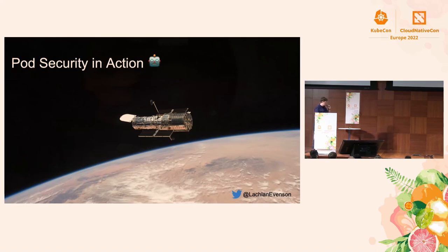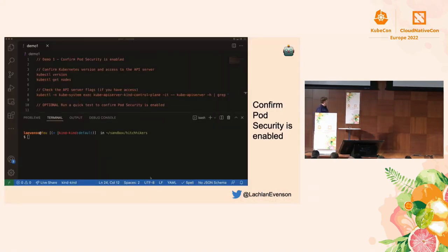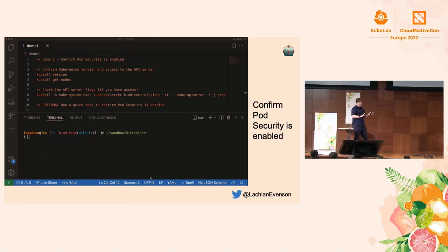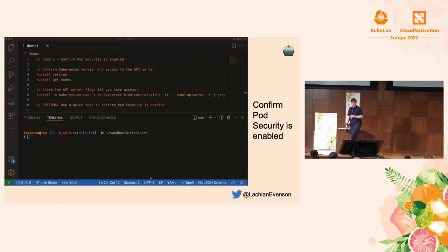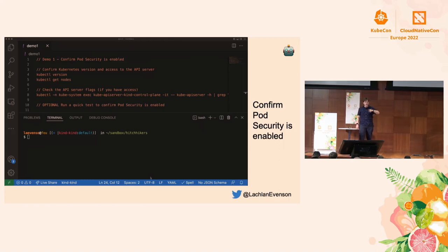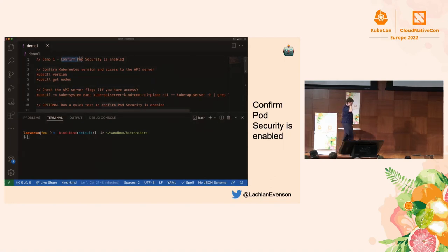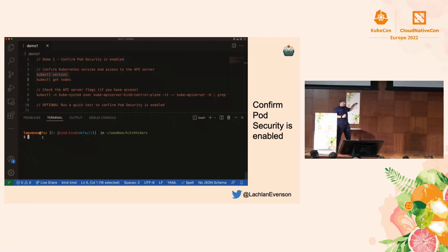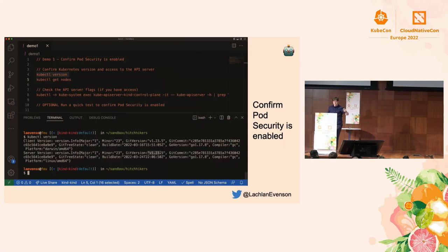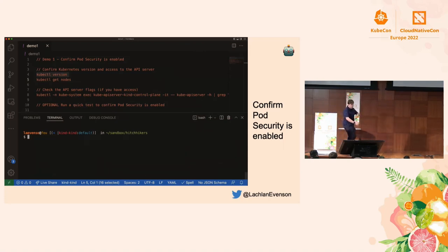Now we're going to see it in action. All these demos have an accompanying blog post where you can reconstruct them yourself — all commands are published. For this first demo, we confirm that pod security is enabled. I have a 1.23.5 cluster up and running, using kind. To check if it's enabled, I inspect the API server flags and confirm that pod security is present in the list of admission controllers — that means it's enabled.